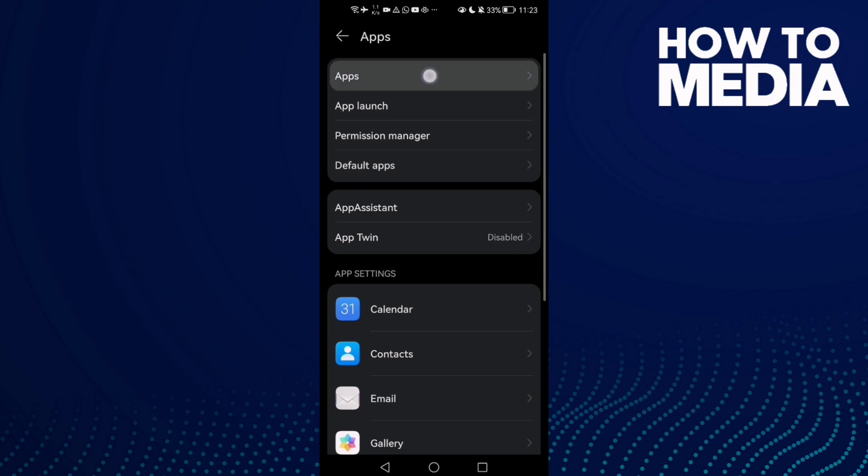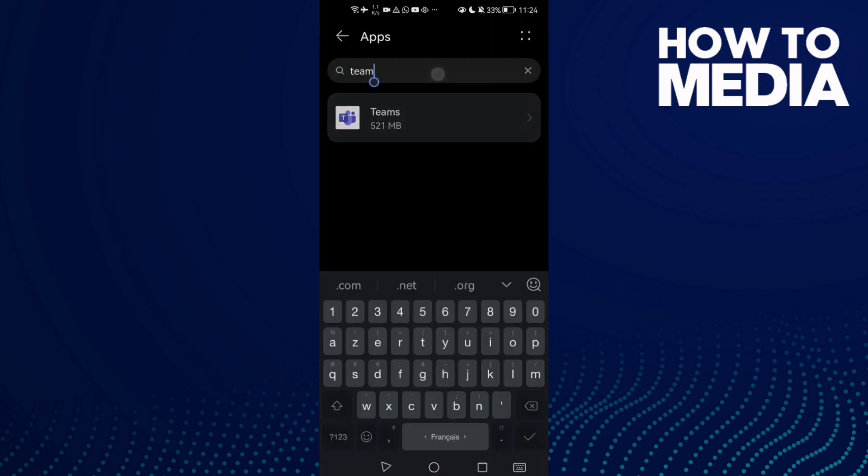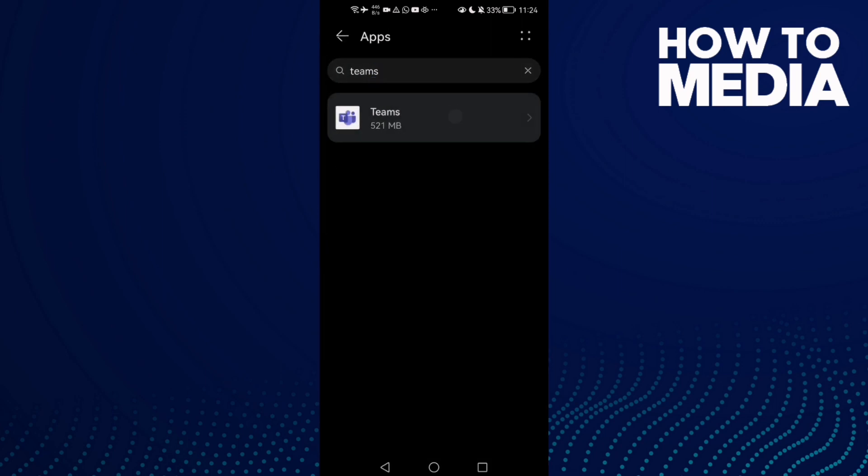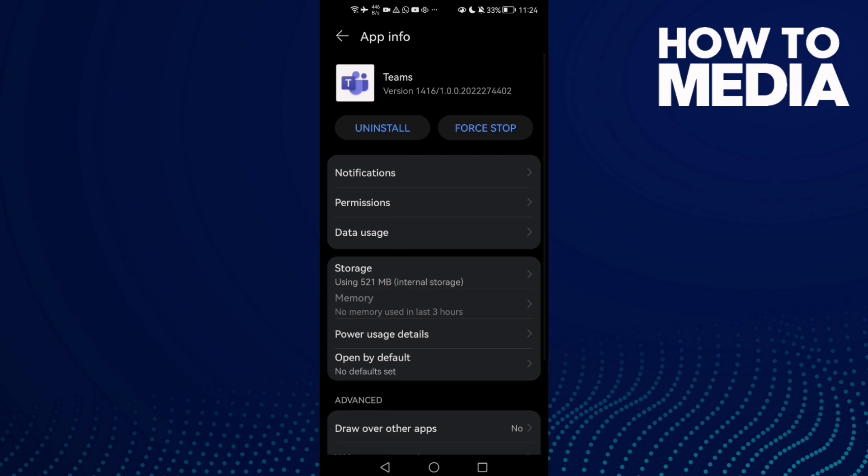Now click Apps again and type here Teams. Click on it and now click Storage and then clear cache.